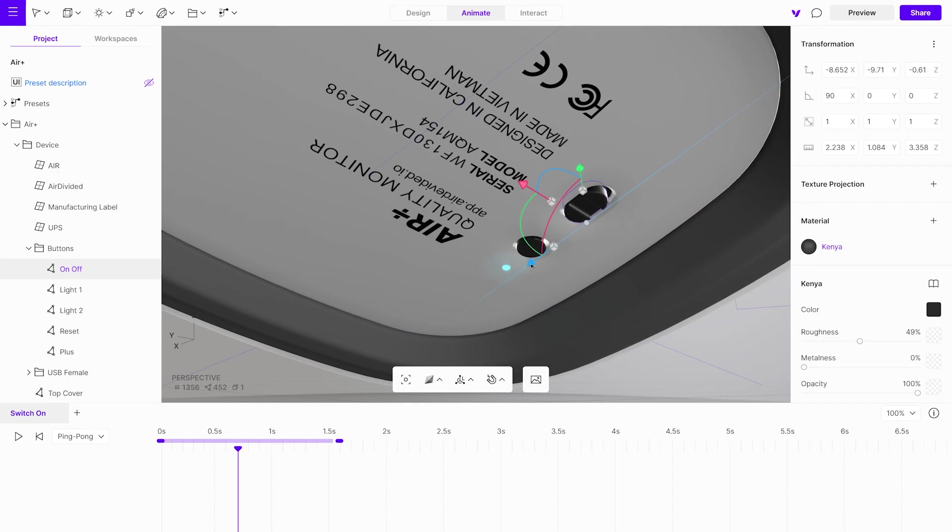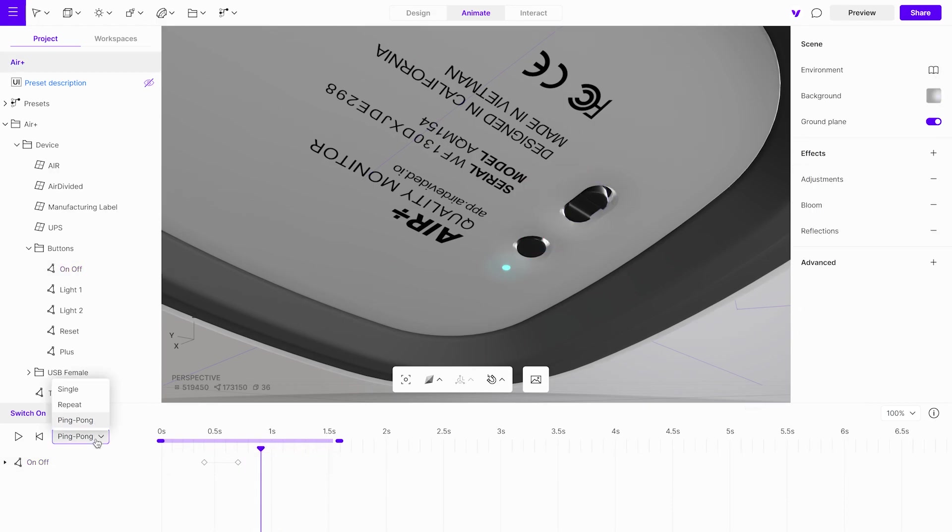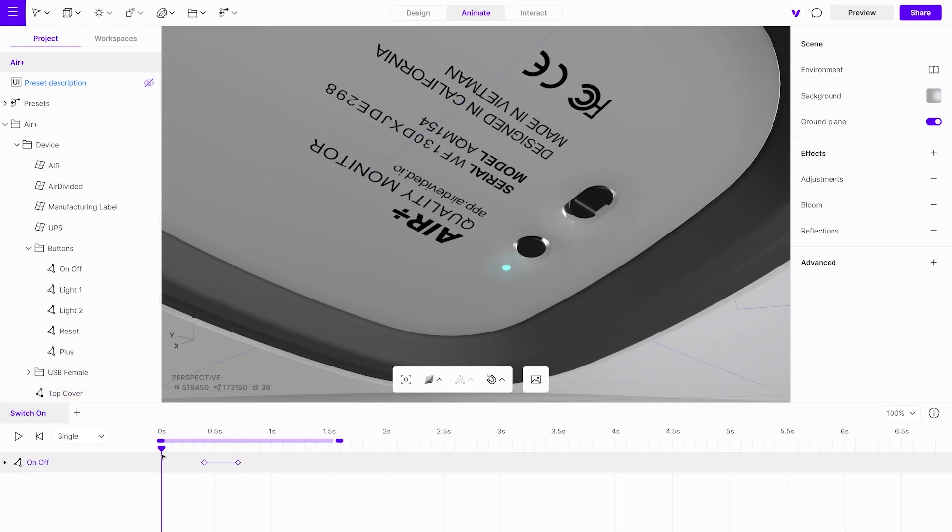Keyframes on the timeline can be rearranged by simply dragging them. Set the playback type to single. The button is now animated, but we also want to animate the entire object.